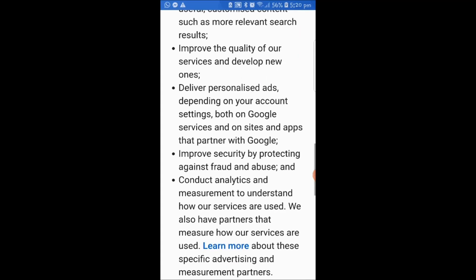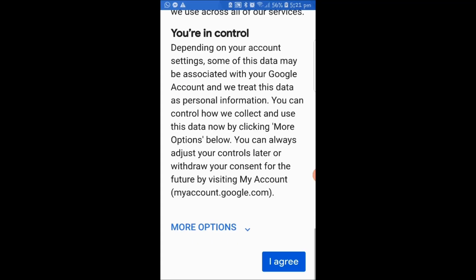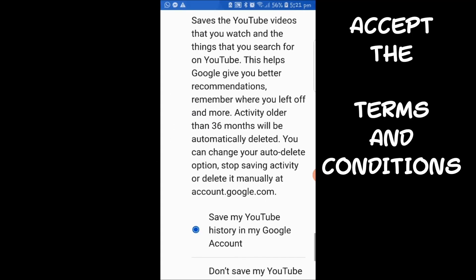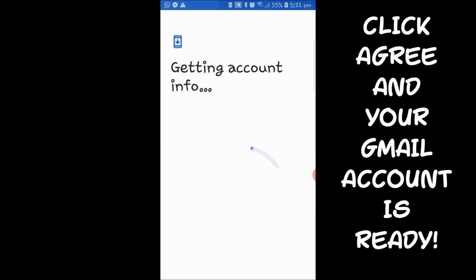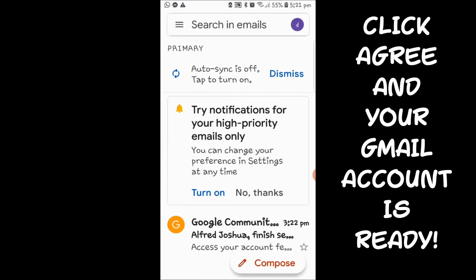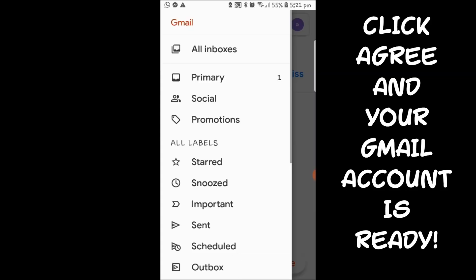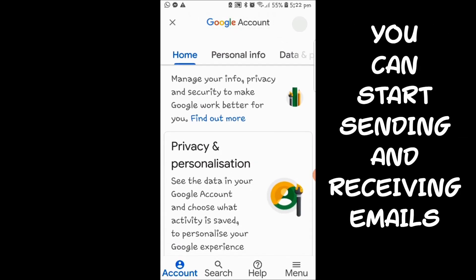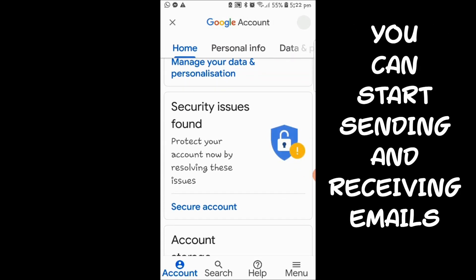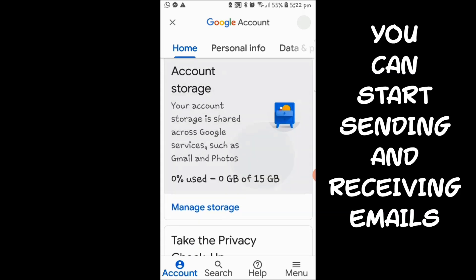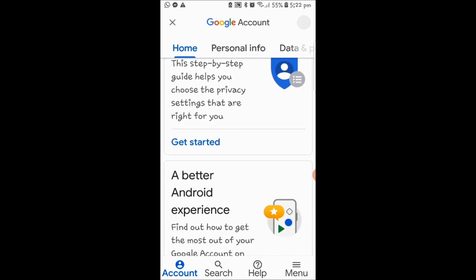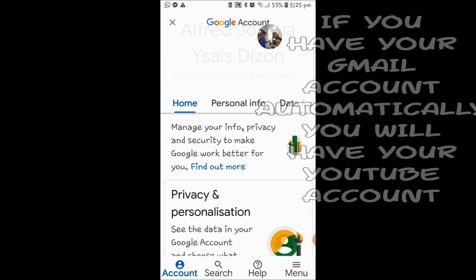When your account is getting ready, you need to click and accept the Terms and Conditions. By clicking 'I Agree,' you will have your new Gmail account. You can then start sending and receiving emails to your friends or to your officemates.